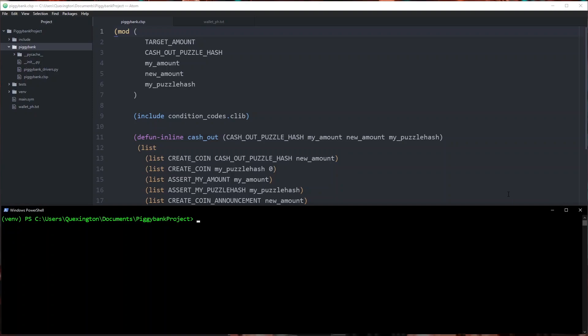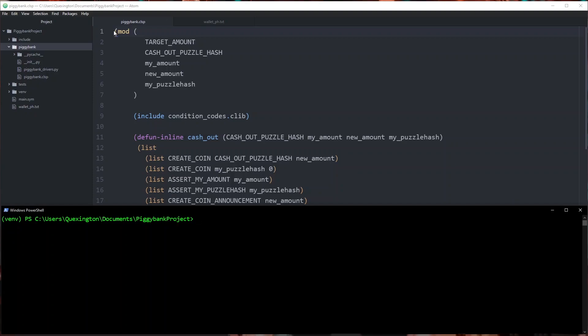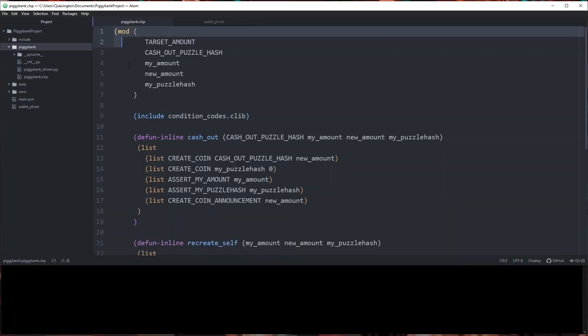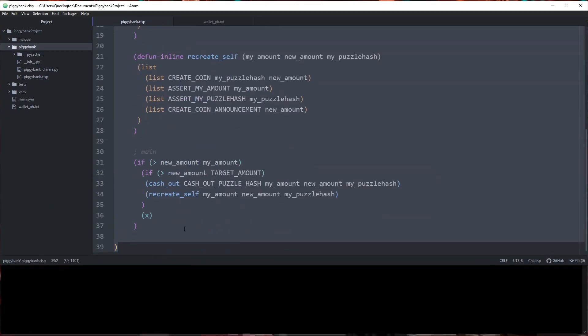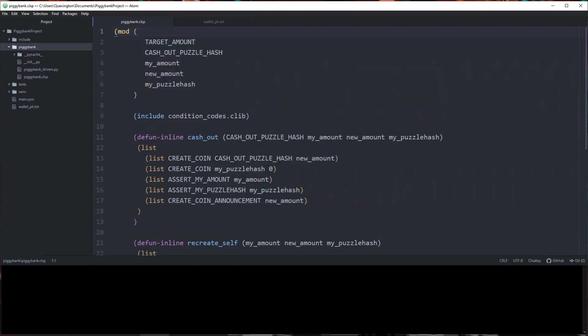If you remember from a few videos back I showed you the build and curry commands. We're going to go ahead and use those now to construct our puzzle and turn it into a sendable address. You can see that in front of me I have our piggy bank dot clsp file that we've been building throughout this tutorial.